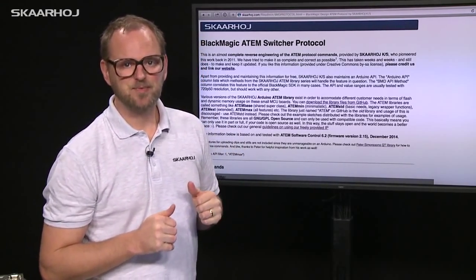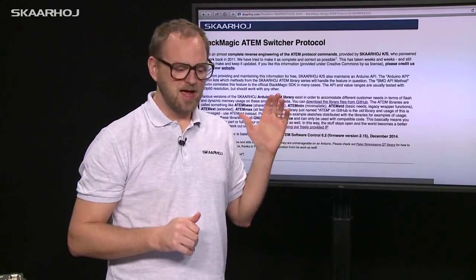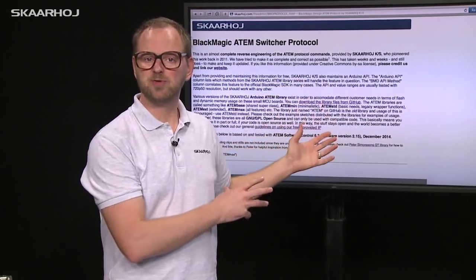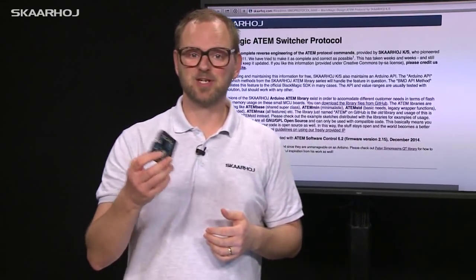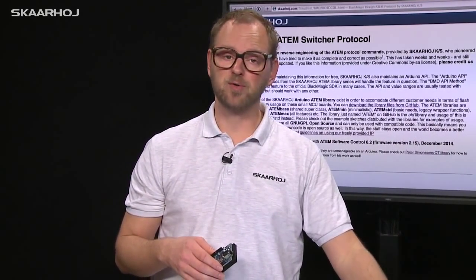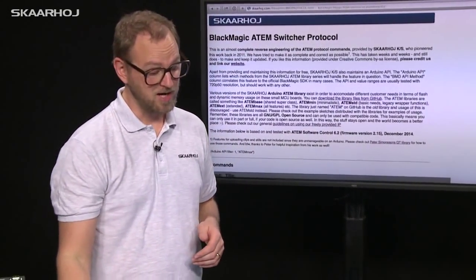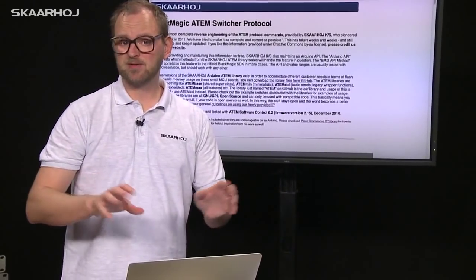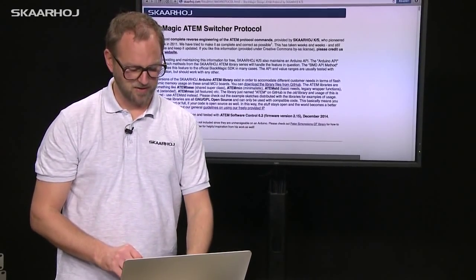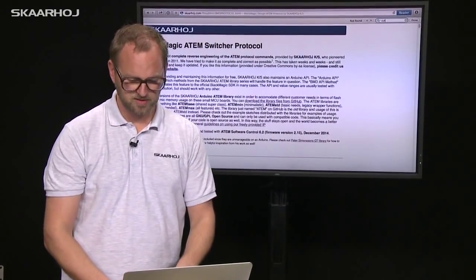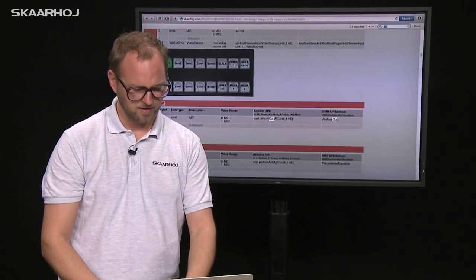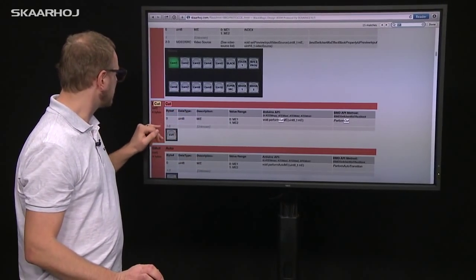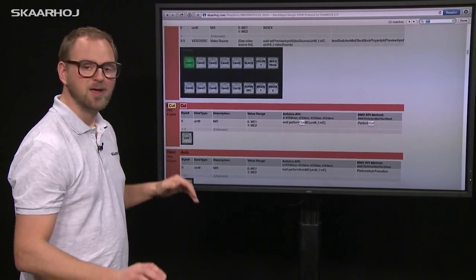The documentation of the ATEM protocol is found on our website. I'd like to show how you can use this information to make an Arduino sketch for your own DIY project or modify the code for one of our controllers. Let's make a simple cut and see how that works. Search for 'cut' and you'll find it quickly.